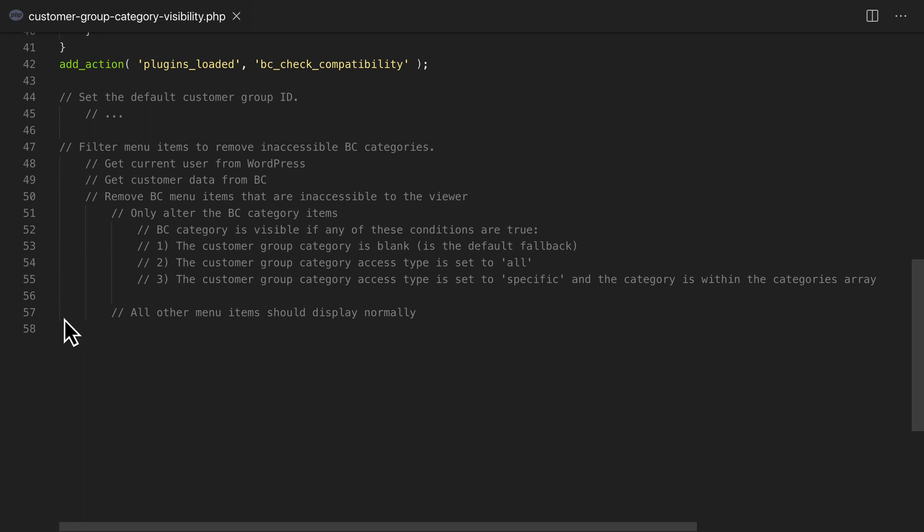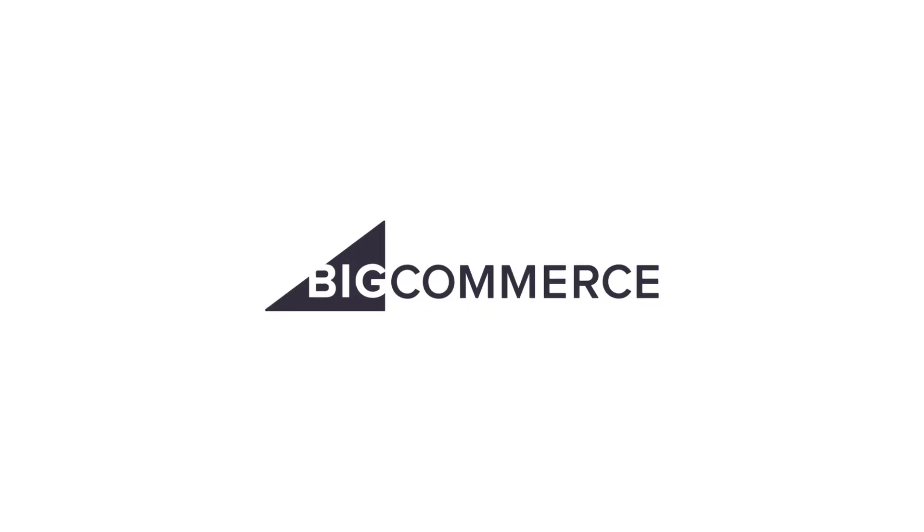Follow along in the next video to see how we write the functionality to complete this custom plugin.